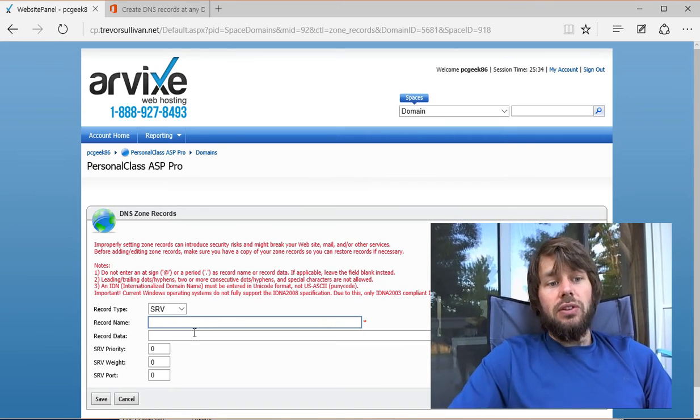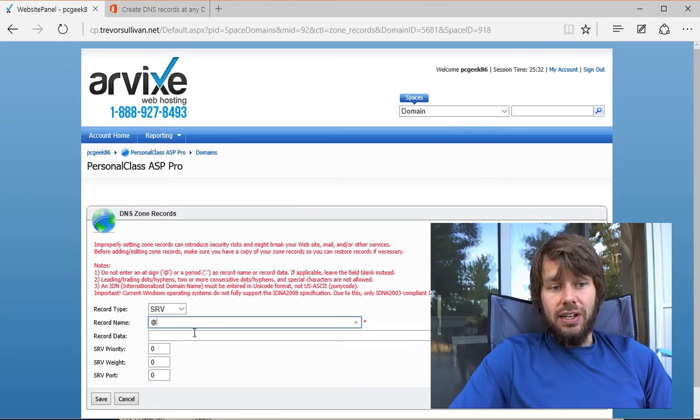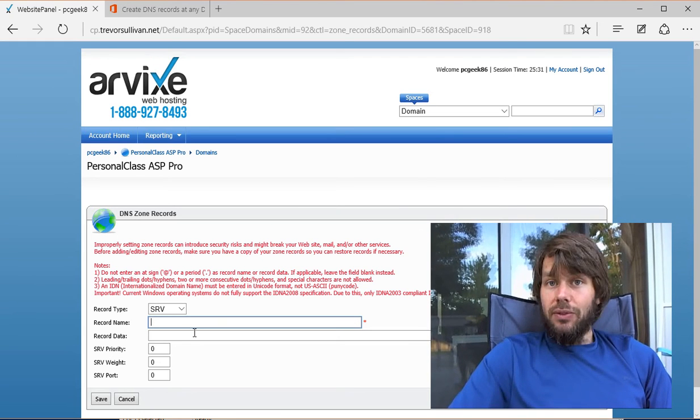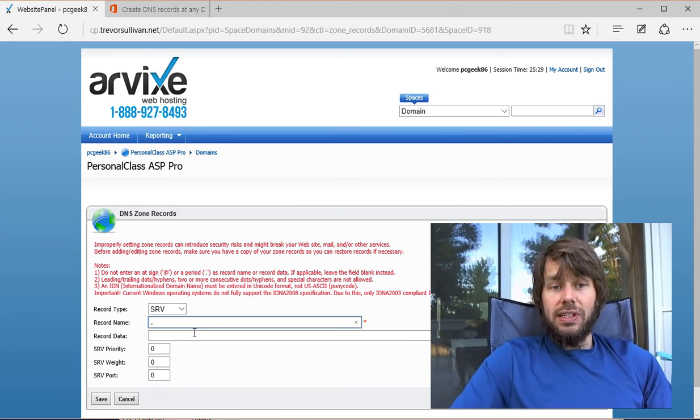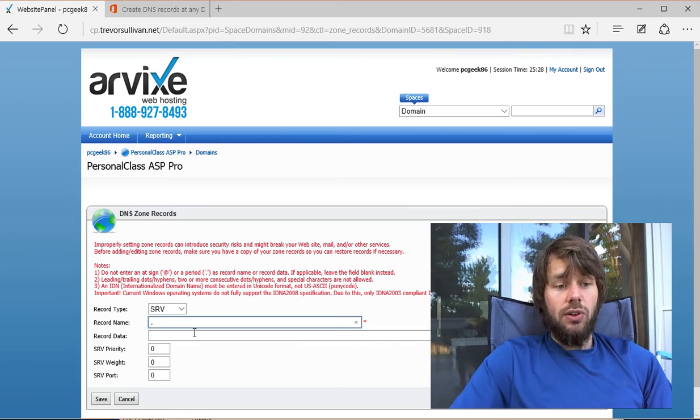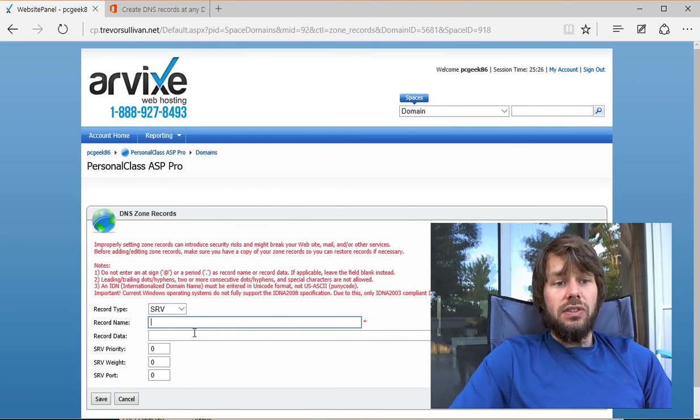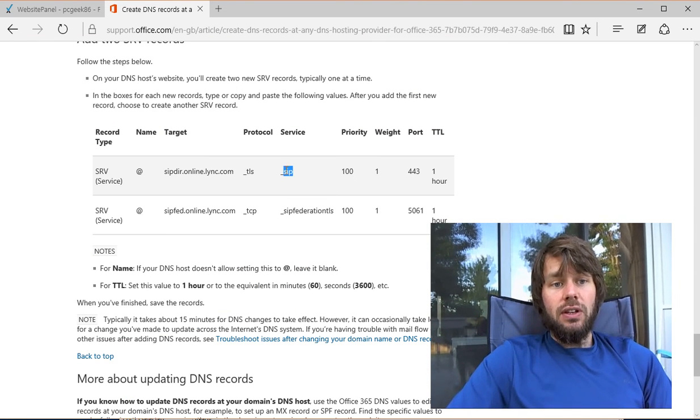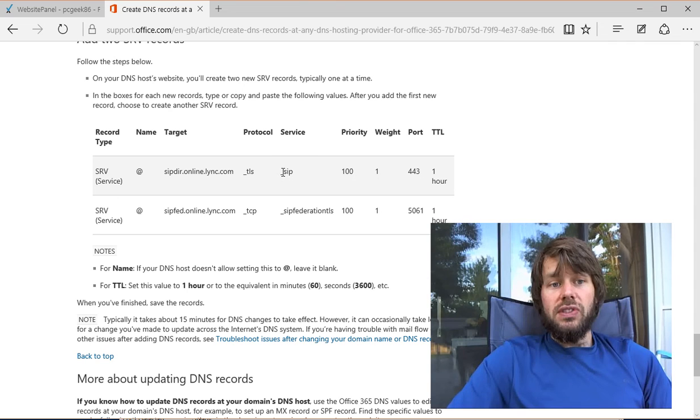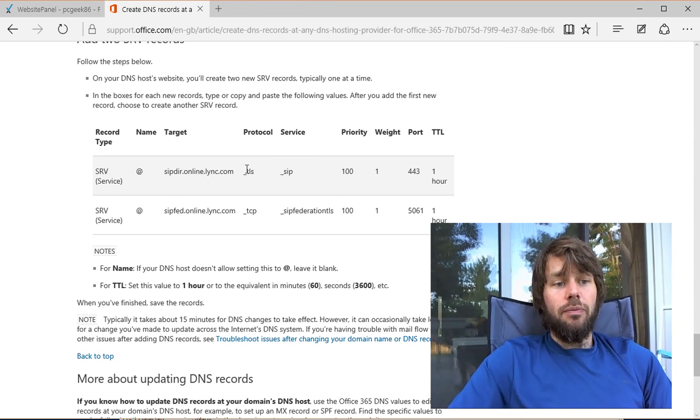In the record name, we're not going to put an @ sign, leave it blank, or put a period, because that's not supported either. What we're going to do is specify the service (_SIP), then put a period after it and specify the protocol.